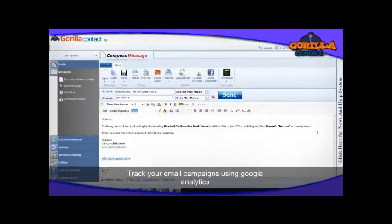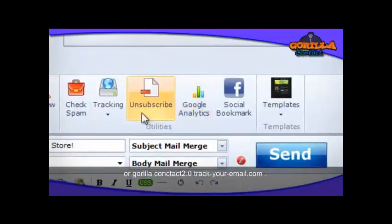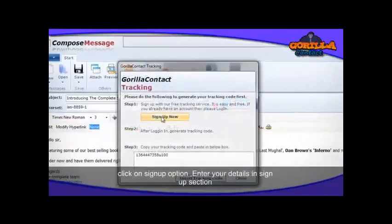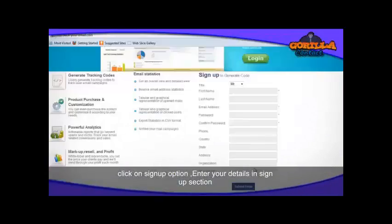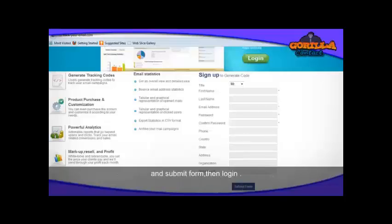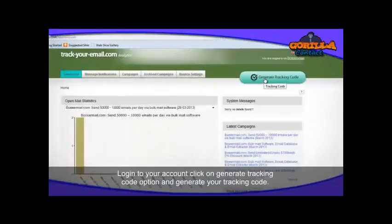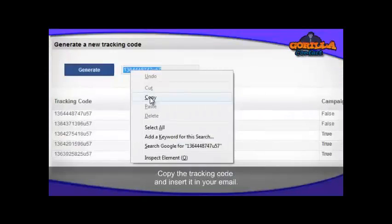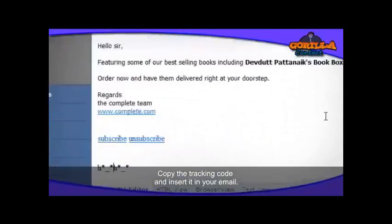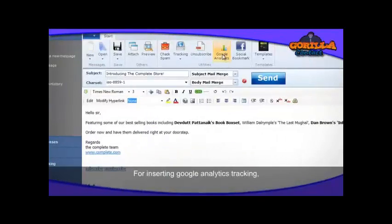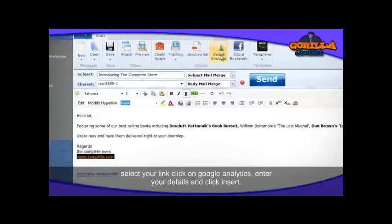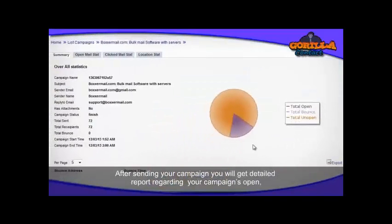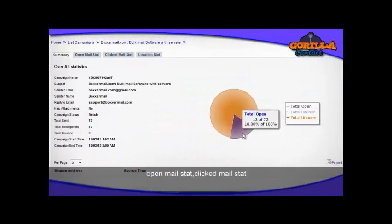Track your email campaign using Google Analytics or Guerrilla Contact 2.0's Tracking Mail option. Enter your details in the sign-up section and submit your form. Then log in to your account and click on the Generate Tracking Code option to generate the tracking code. Copy the tracking code, paste it, and insert it in your email. For inserting Google Analytics tracking, select your link and click on Google Analytics — you will get a detailed report regarding your campaign.